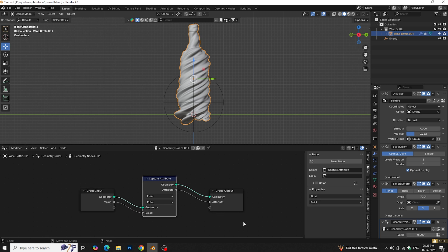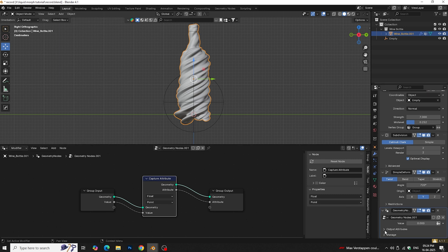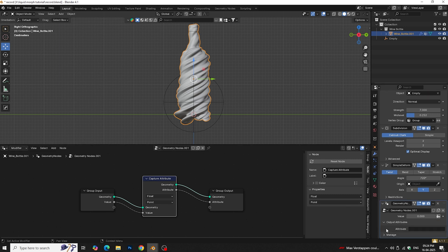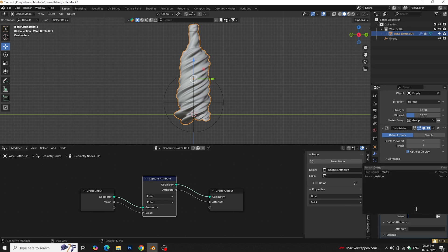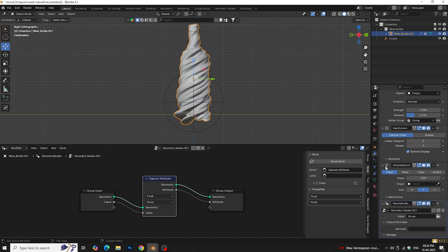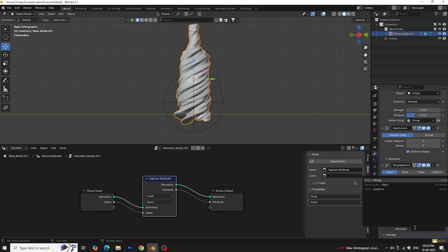Plug the attribute into group output. In the geometry node properties click on this and select the vertex group. And here we're going to name our attribute weight.